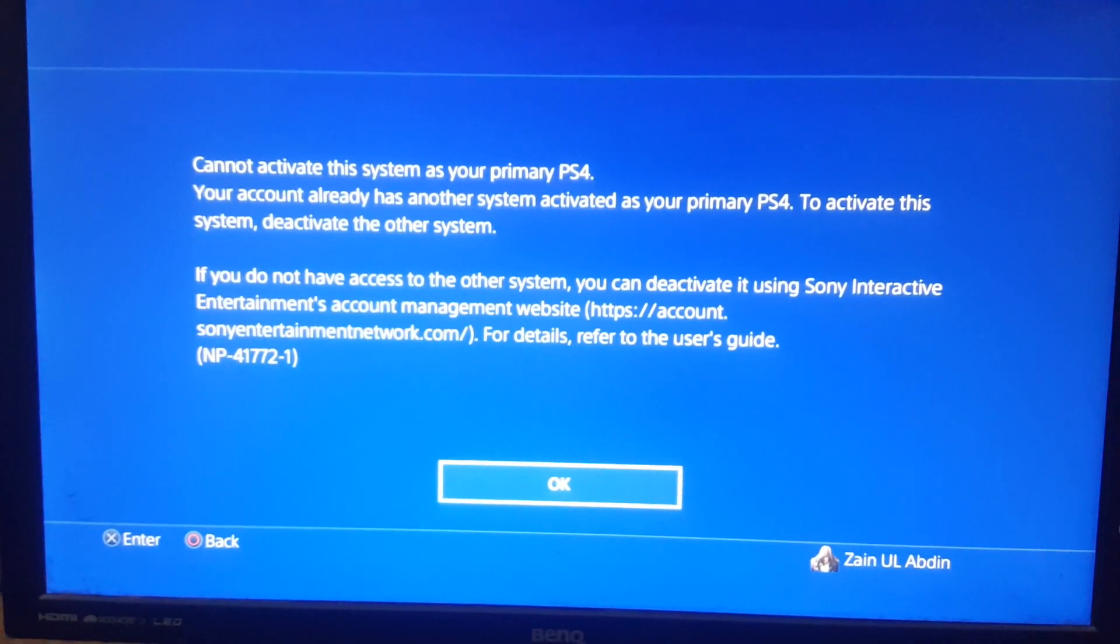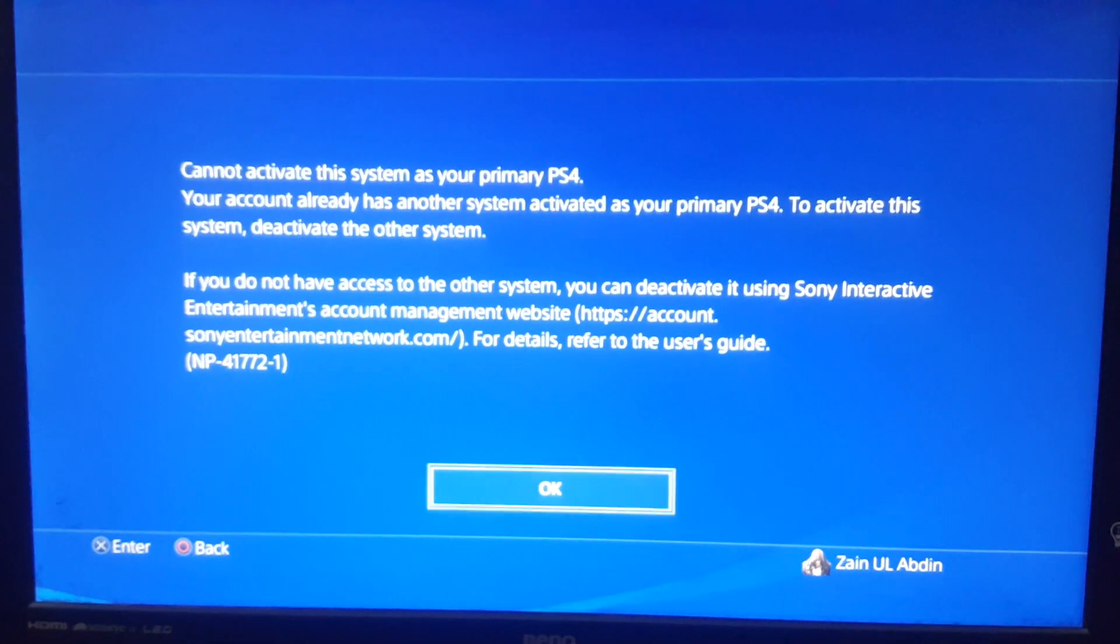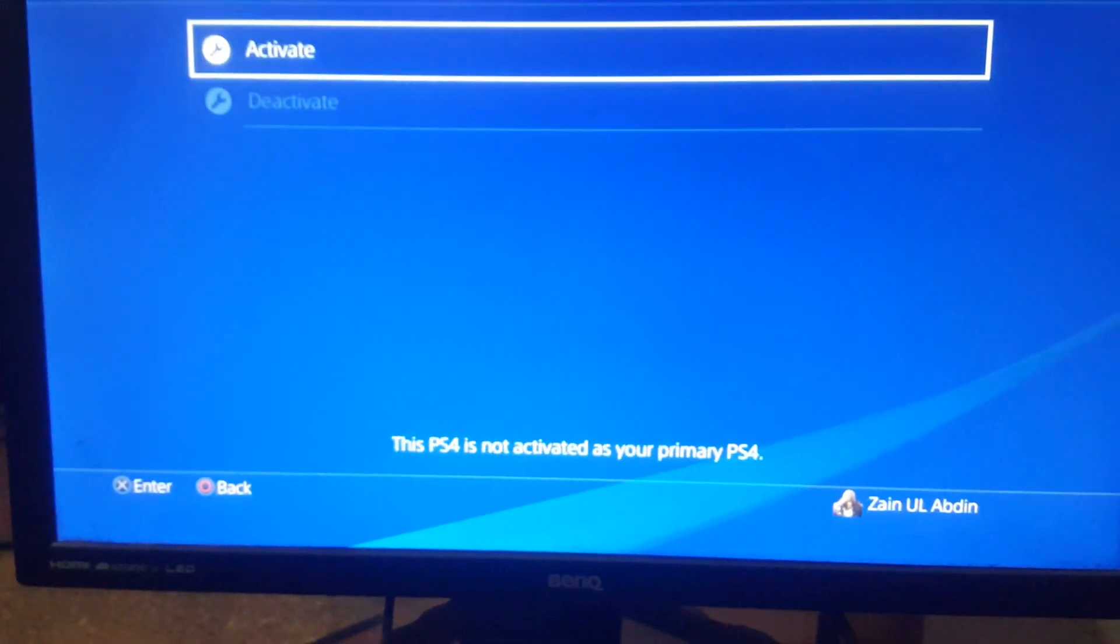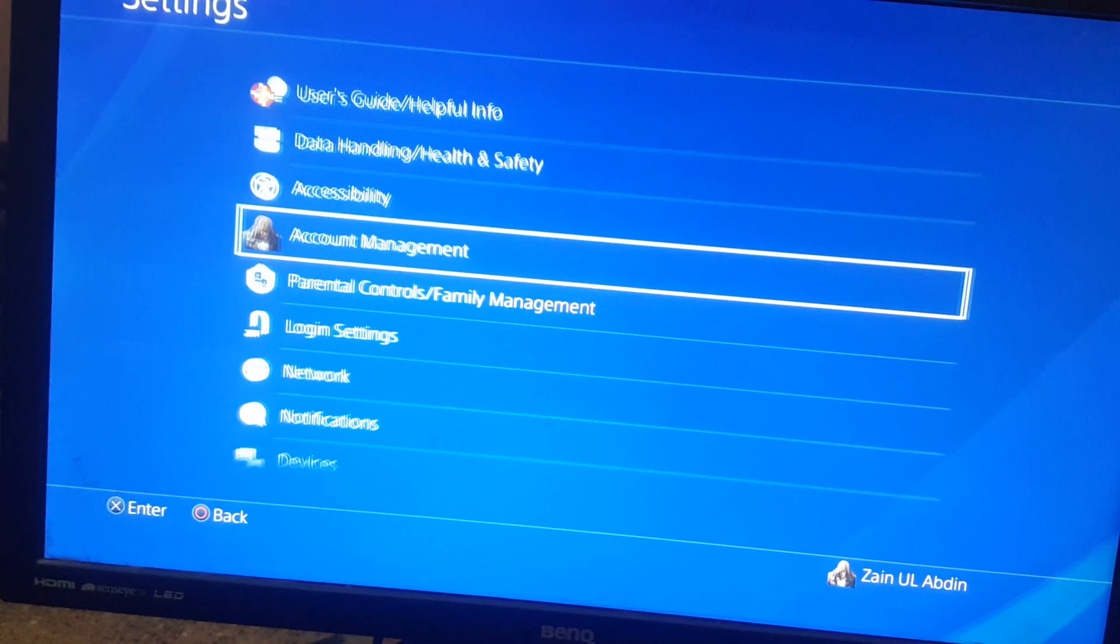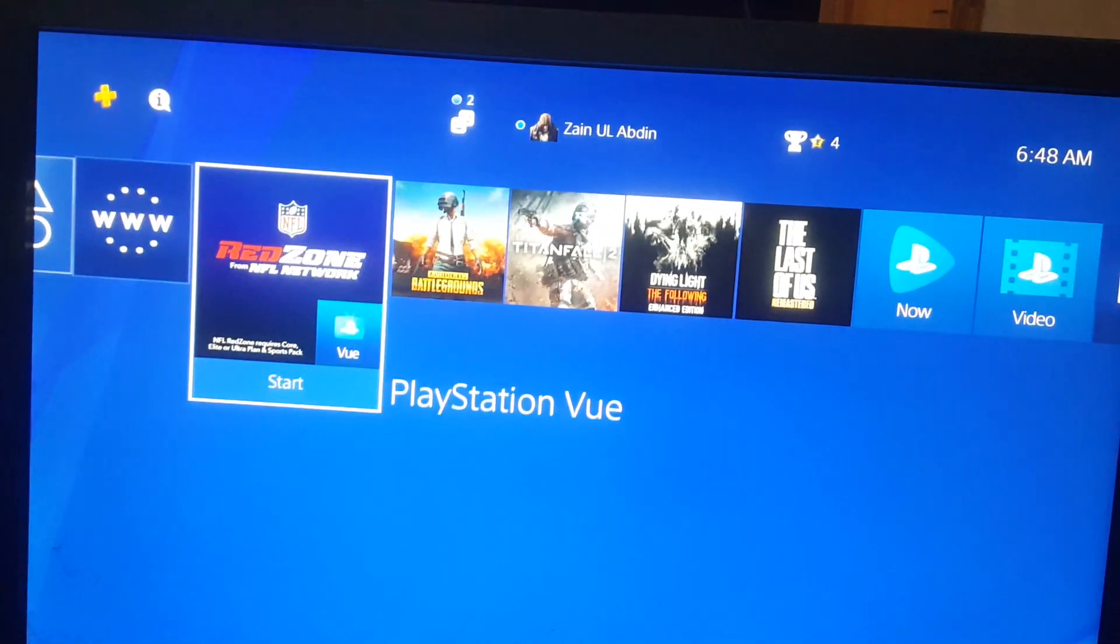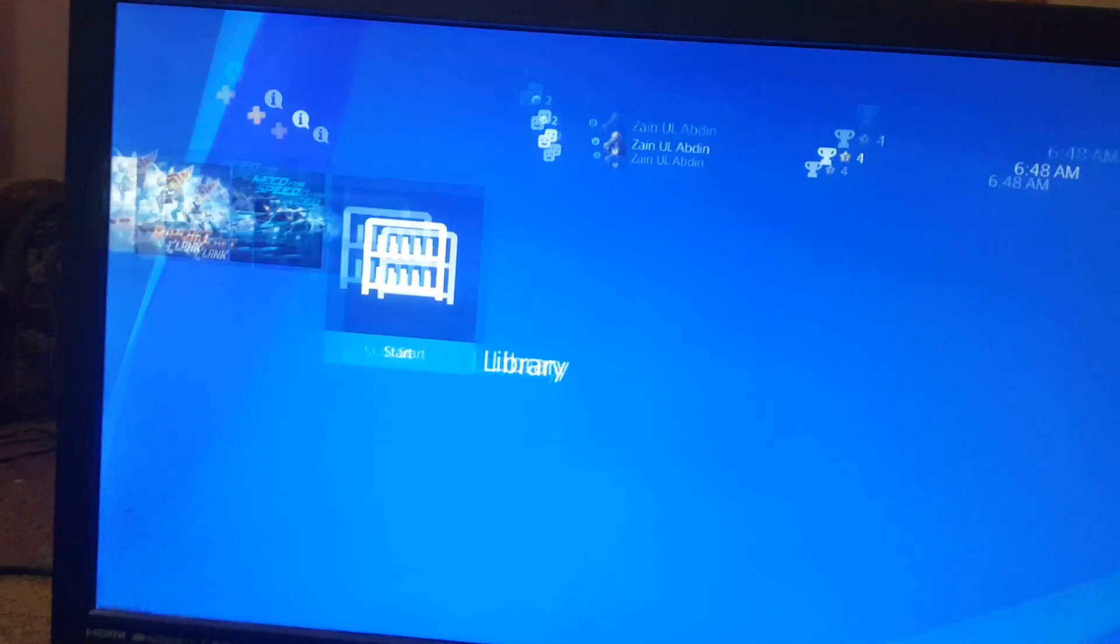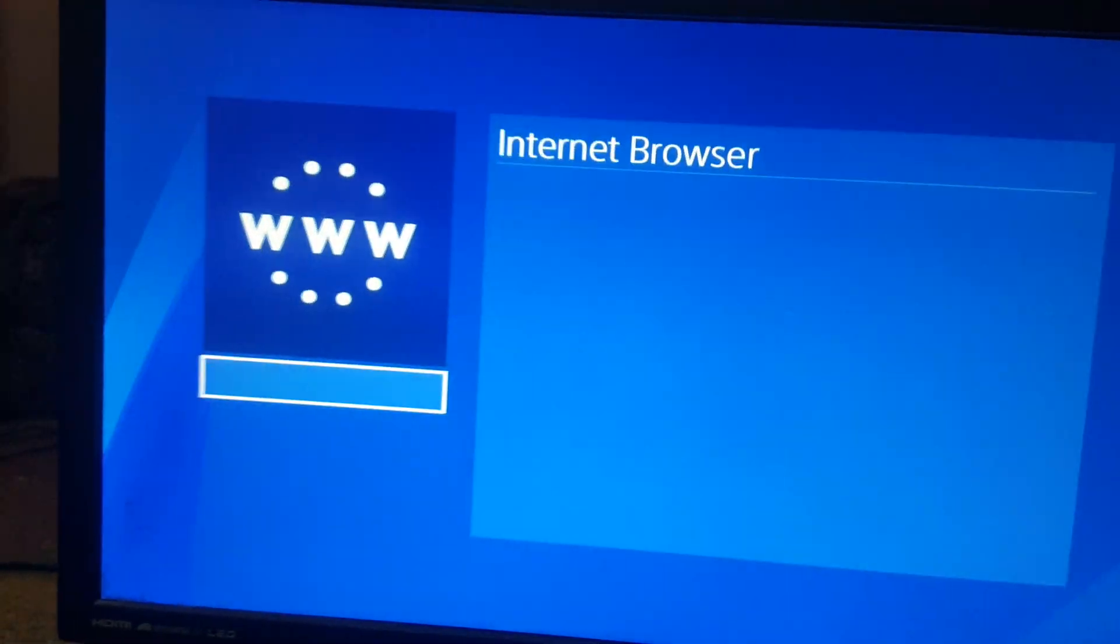What you are going to do is go to the My PSN website. You can go from here, go to Library, go to Applications, and then go to the browser.